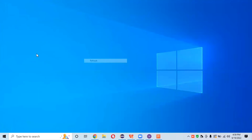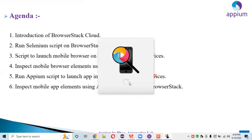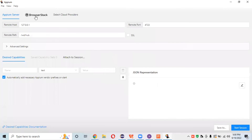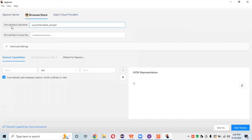I've already downloaded APM Inspector so I won't download it again. I have a shortcut and I'll just open it. It will take a moment to open. Now we need to set up the desired capabilities and access keys in APM Inspector so we can inspect mobile app elements using BrowserStack cloud. When APM Inspector opens, BrowserStack may already be set as the default. If not, go to 'Select Cloud Provider' and select BrowserStack, then click Done.